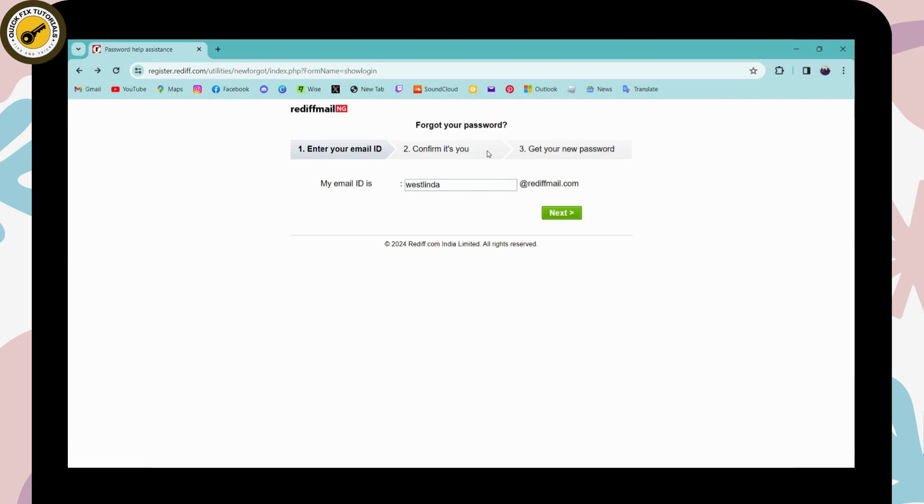next, on the second step you need to confirm. It might send you a link to the email address or it can also send you a code to the phone number that you have provided, so you can simply